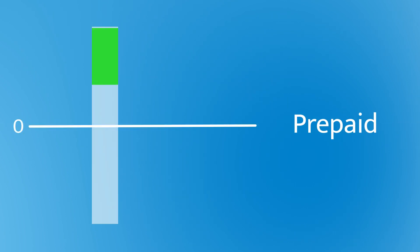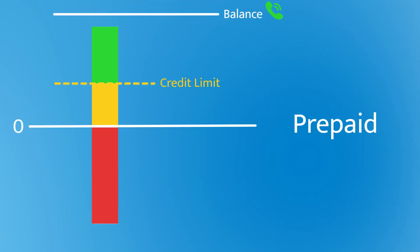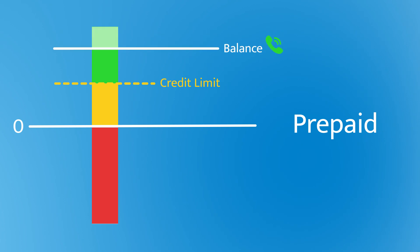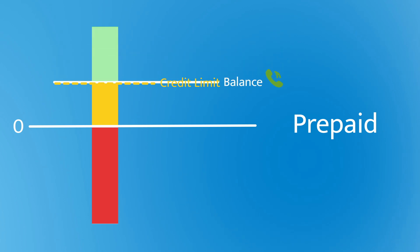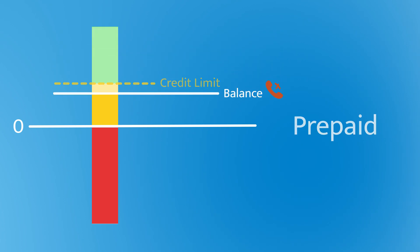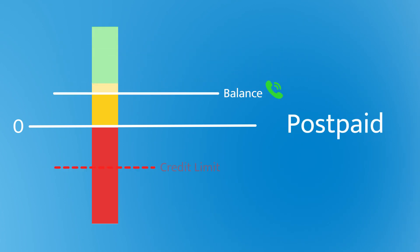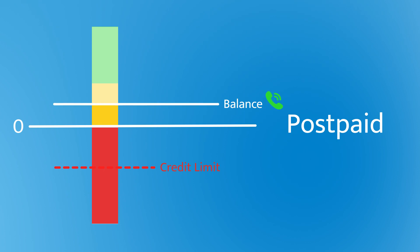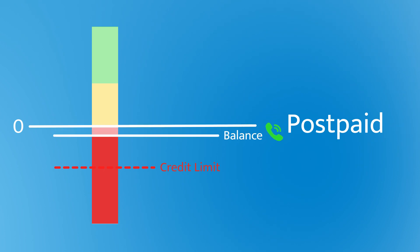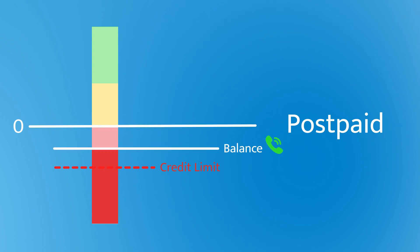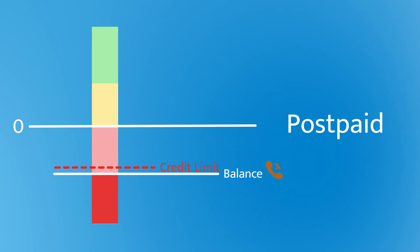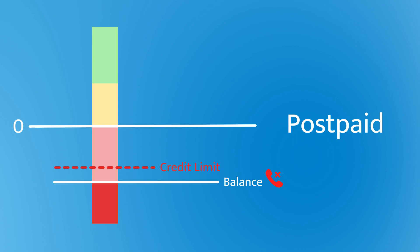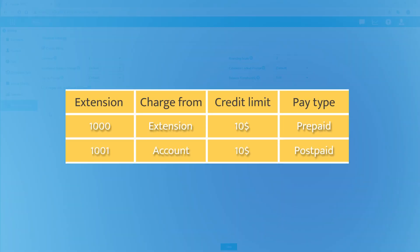Both prepaid and postpaid are supported. So in prepaid mode, the extension will fail to make outgoing calls once the balance is less than the credit limit. In postpaid mode, the extension will fail to call out only when his credit runs out and exceeds the credit limit. Say, we're gonna set these two extensions in this way.